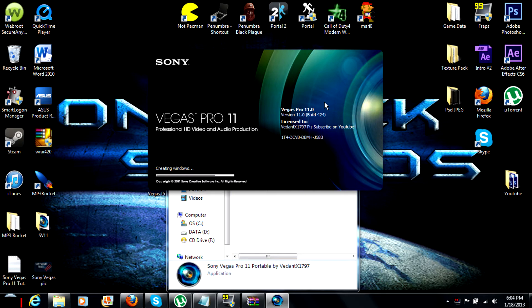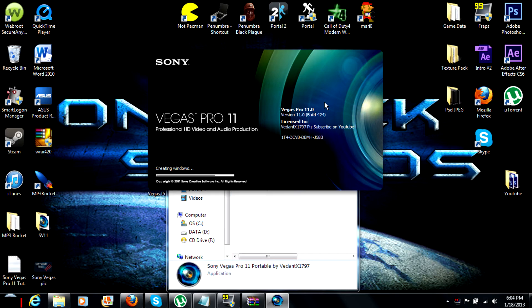Now, Sony Vegas Pro 11 portable, meaning you can put it on a flash drive. It's really small, take it anywhere with you, put it on any computer. It'll be like five minutes, done. You got some program that costs hundreds of dollars maybe. It takes a little bit to open.